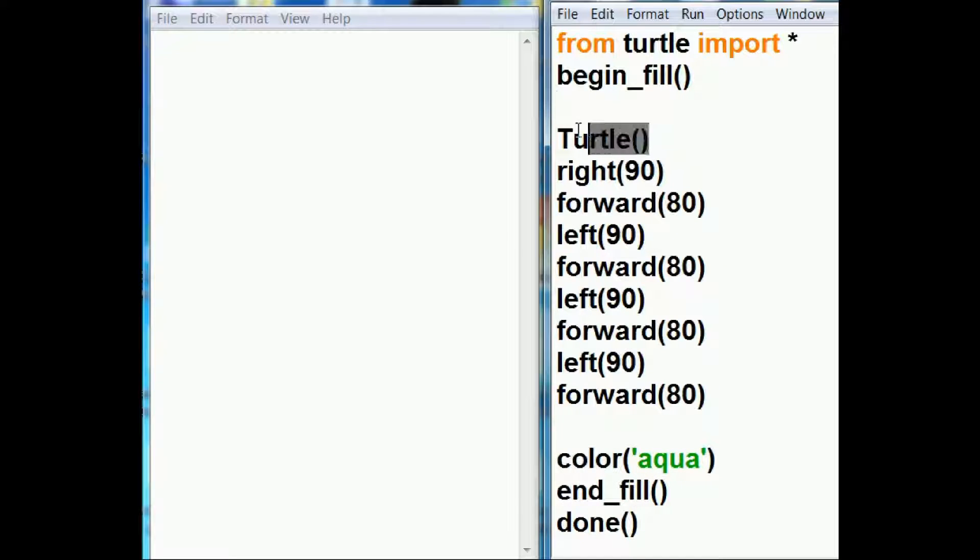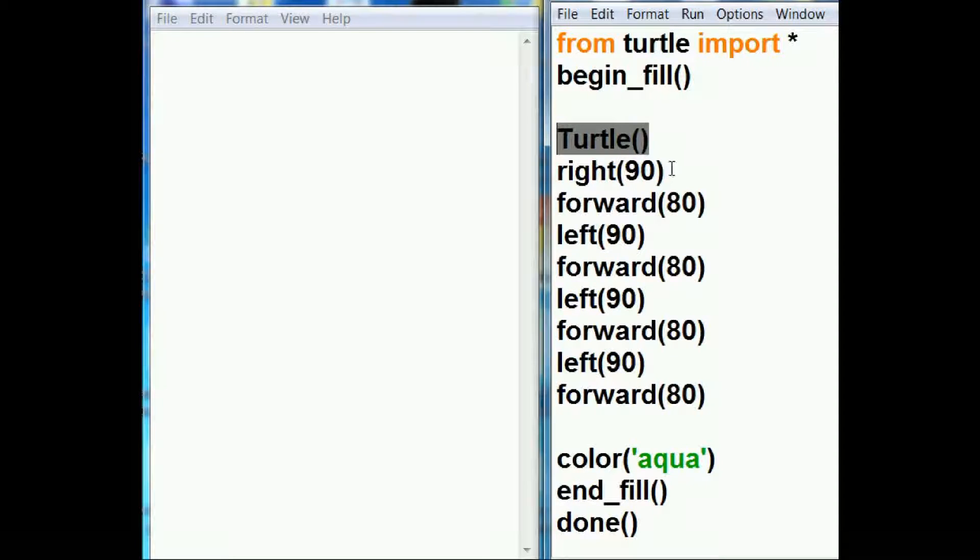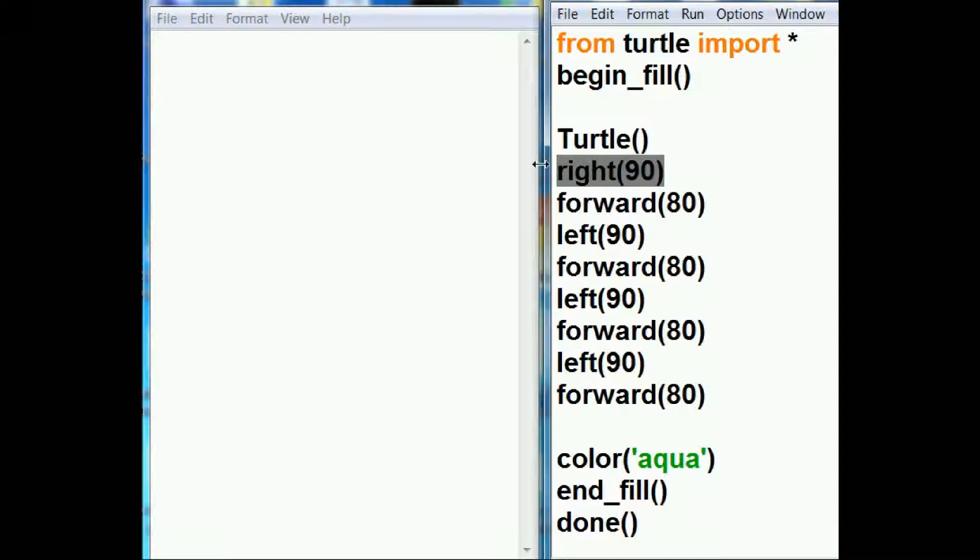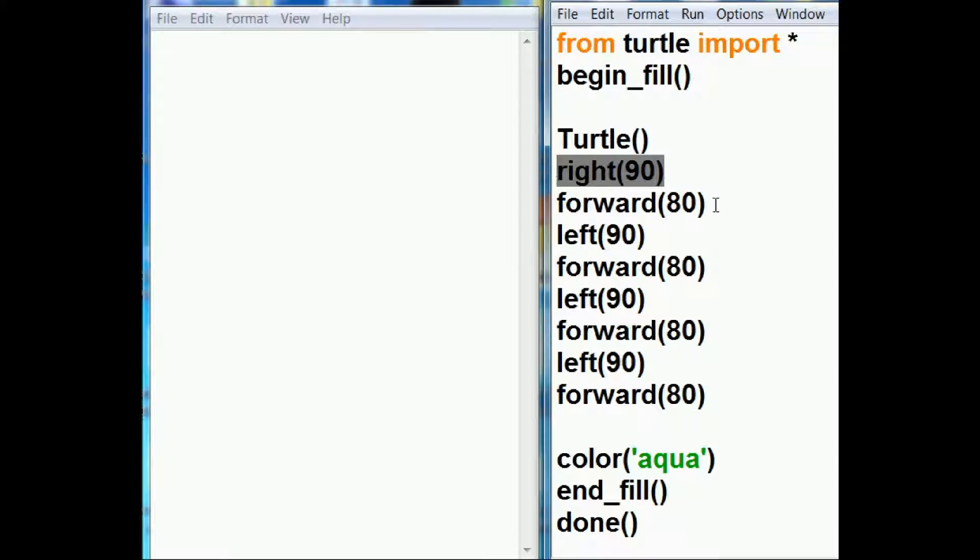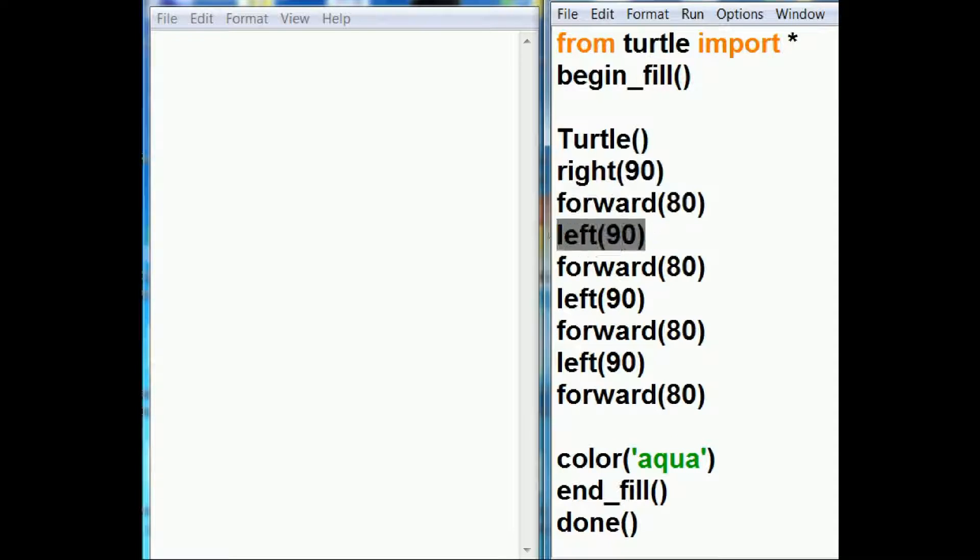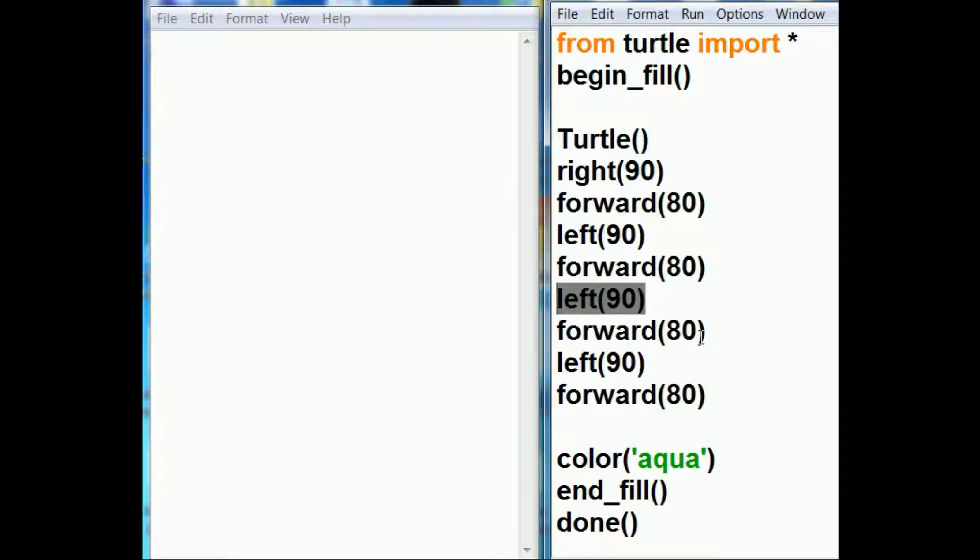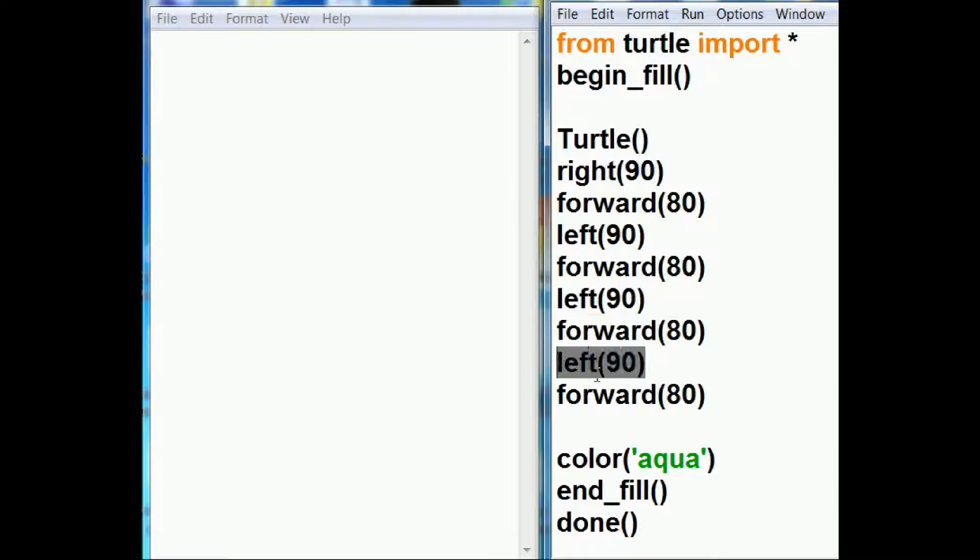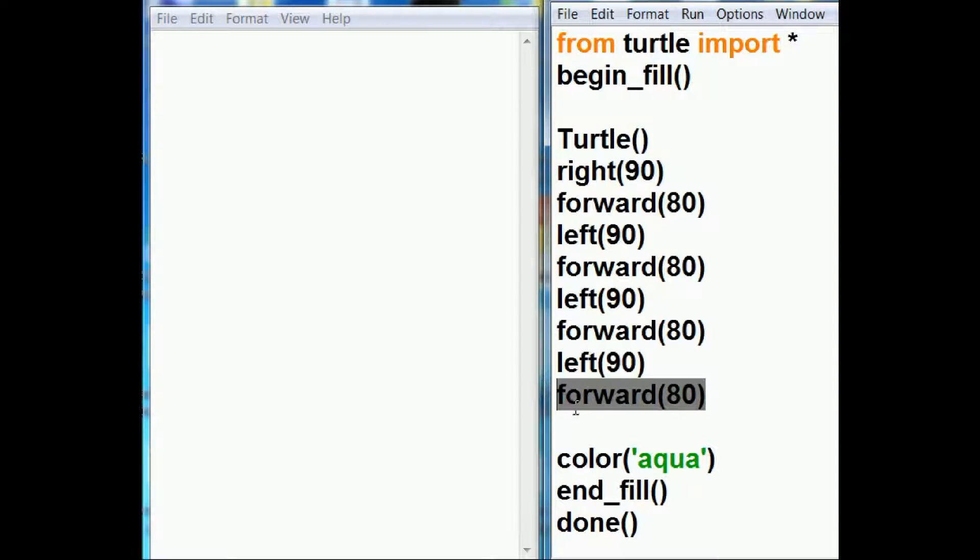First thing I'm going to do is key in a command called turtle. Turtle will make the window. And I'm going to tell it to turn right 90, forward 80, then left 90, forward 80, turn left 90, go forward 80, go left 90, and forward 80 again. Now I'm creating a square.